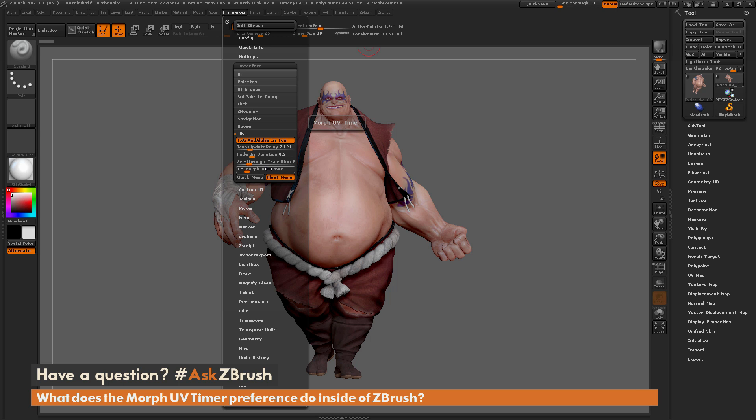This slider controls the speed at which a model will be transformed to its UVs when you press the Morph UV button.